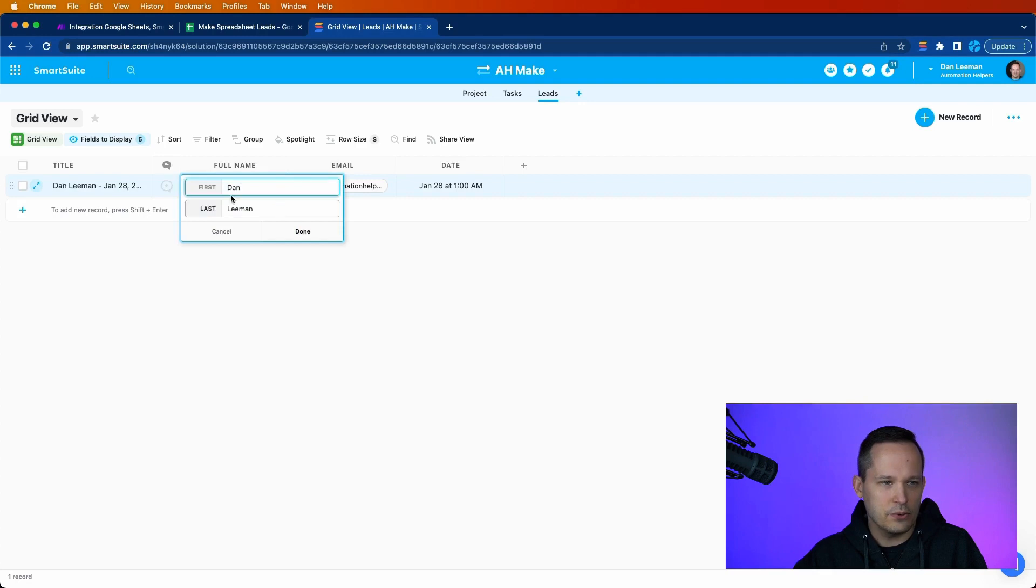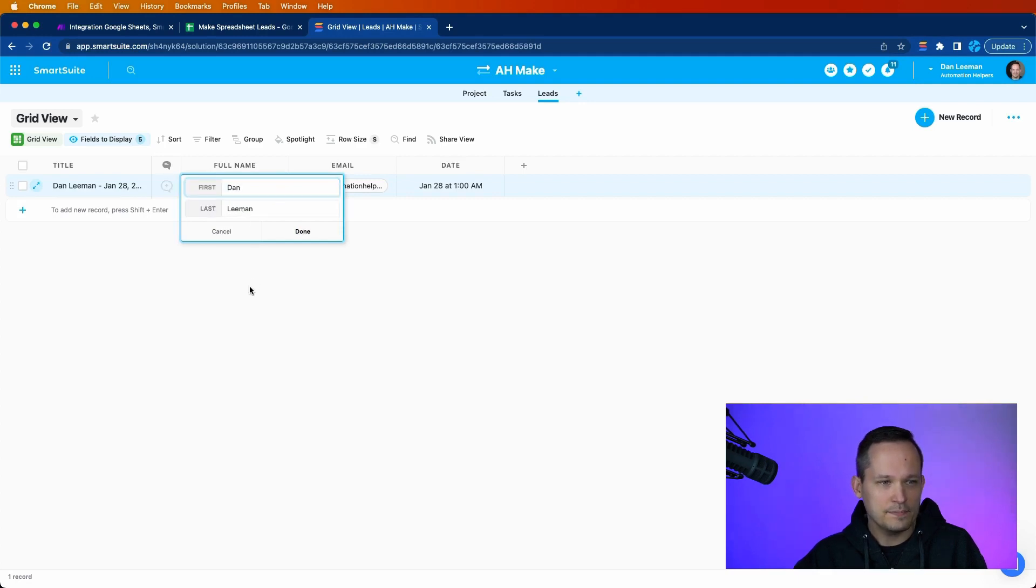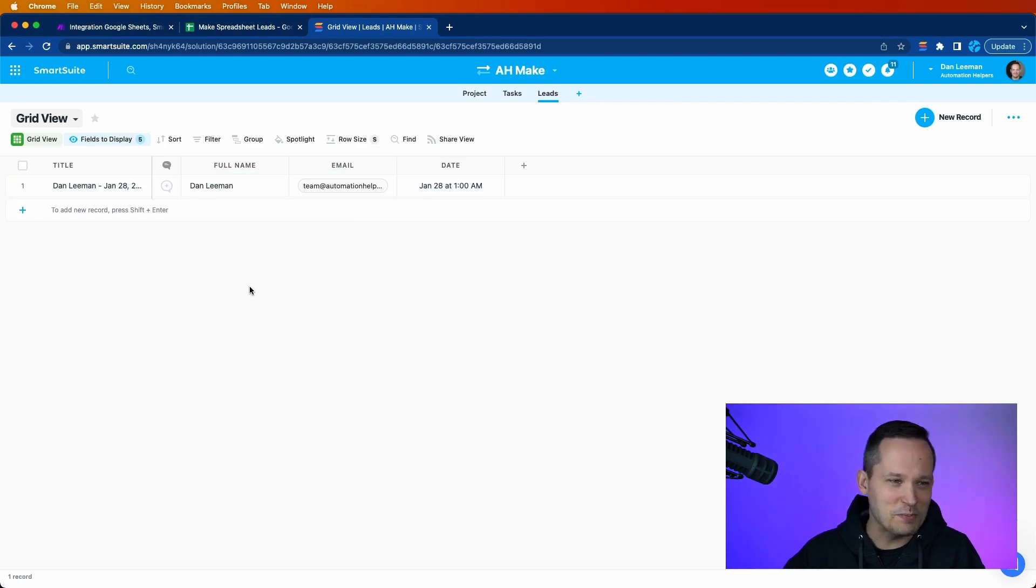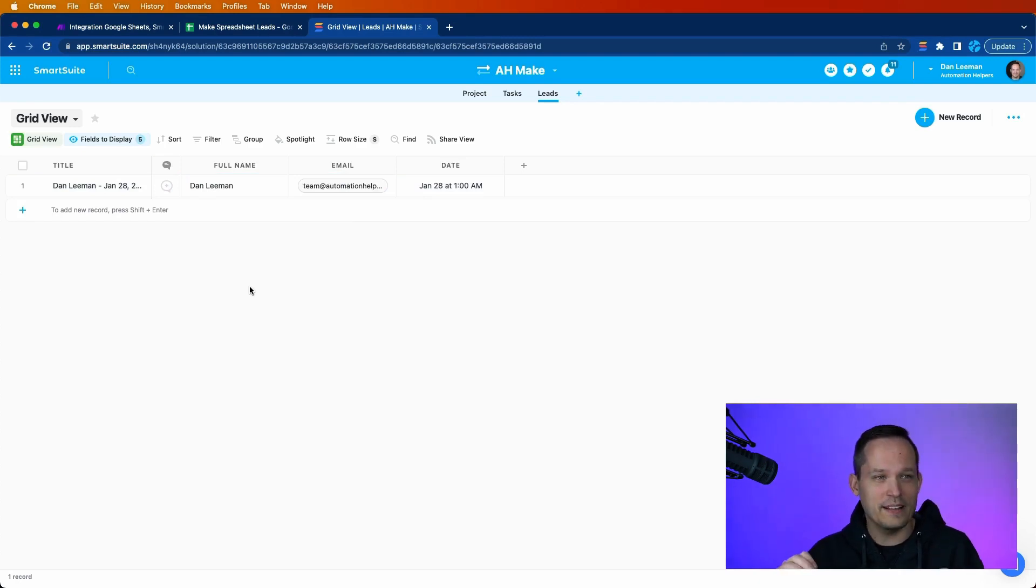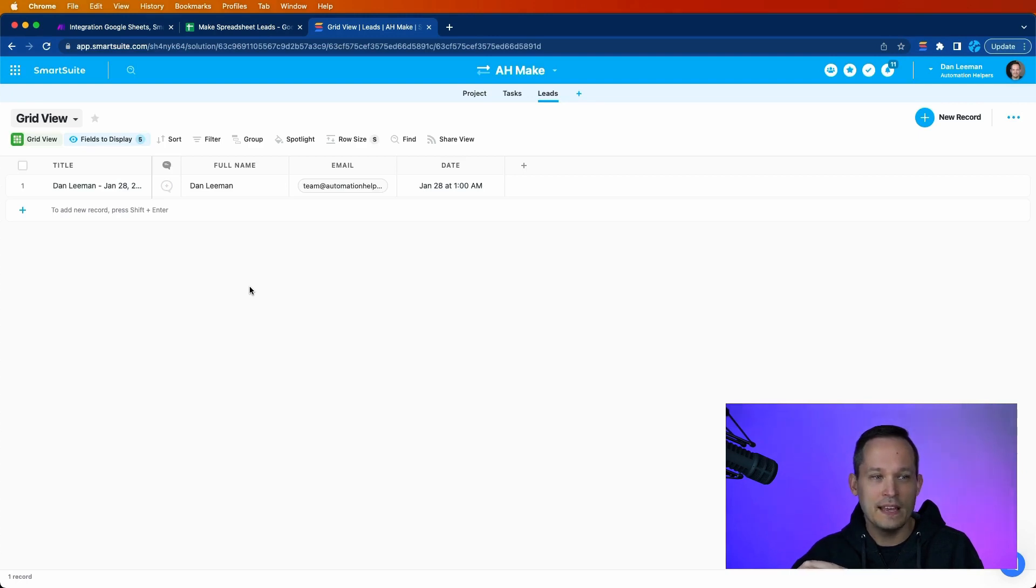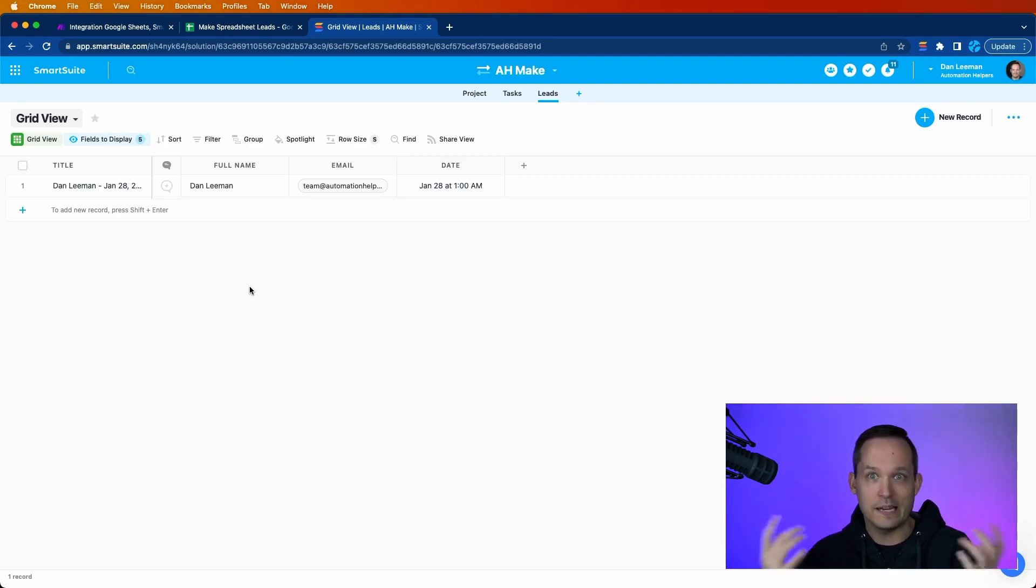This is what's really cool. It's got our compound field of first and last name. And this is what I love about the SmartSuite team. They move really quickly on this stuff. So earlier in the week when they first released this, it didn't have the ability to map to a compound field like name. And I was like, well, how are we going to map leads if we don't have the name?